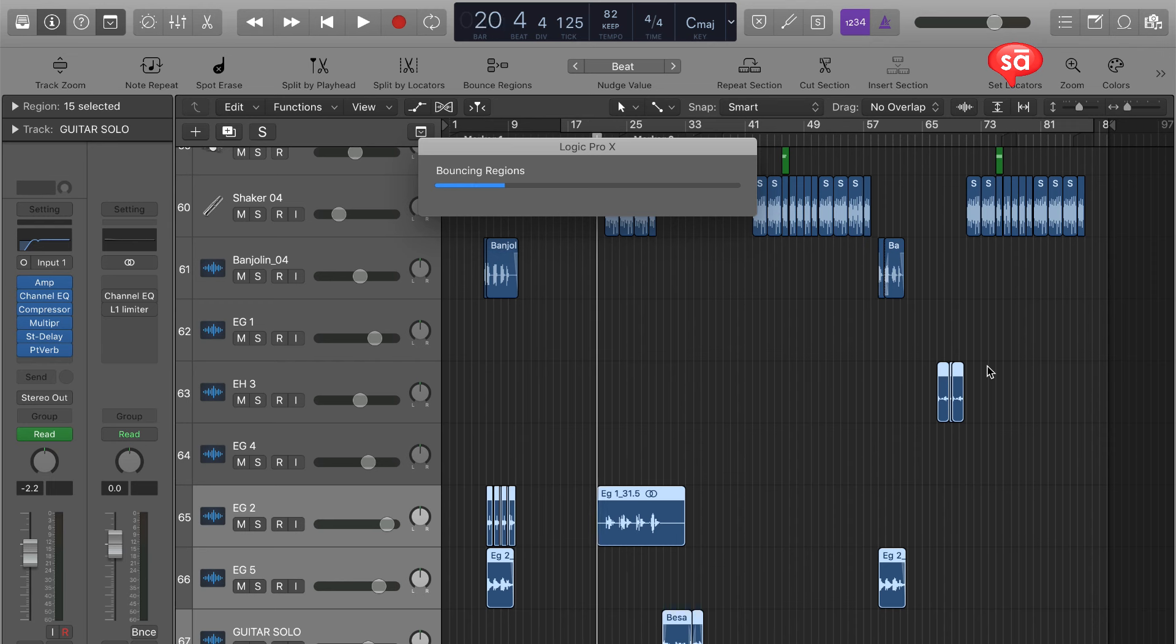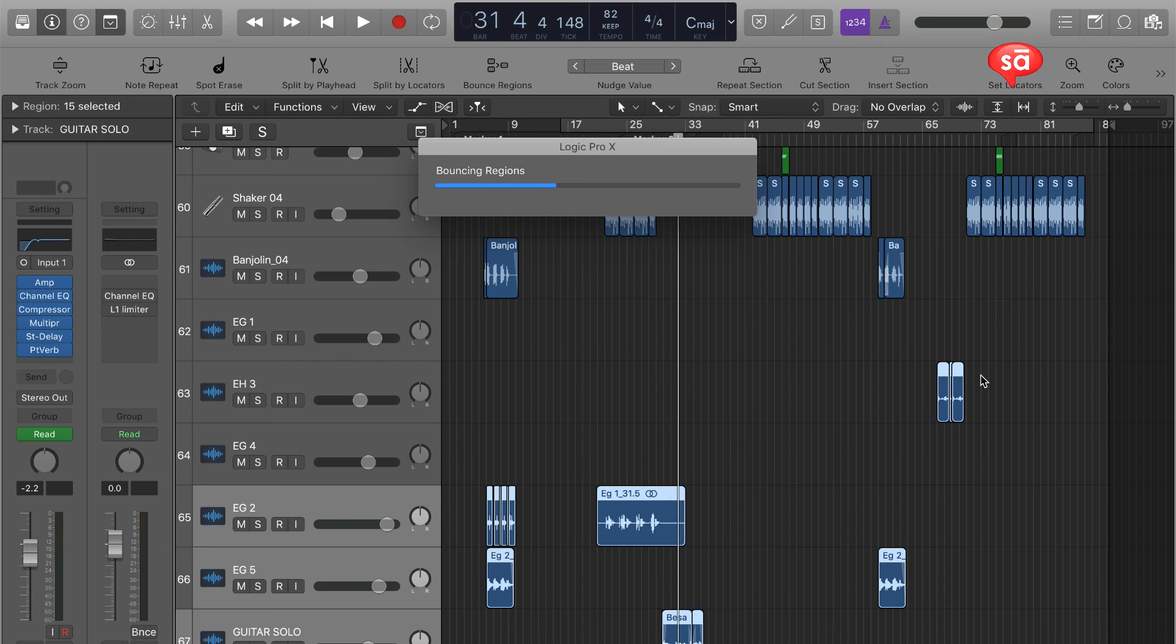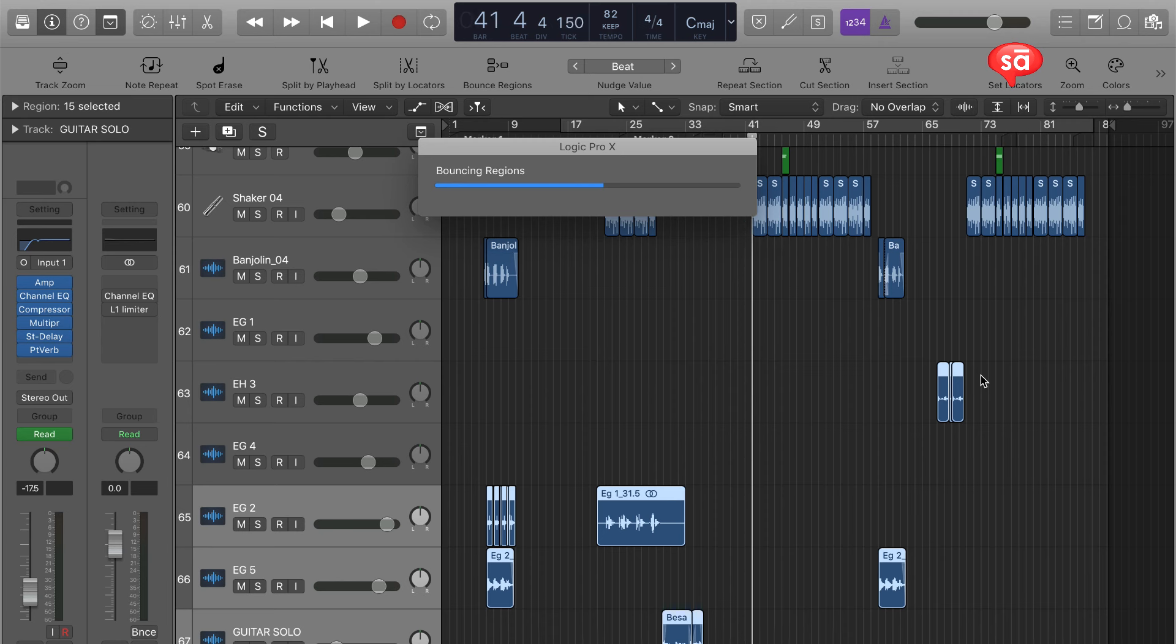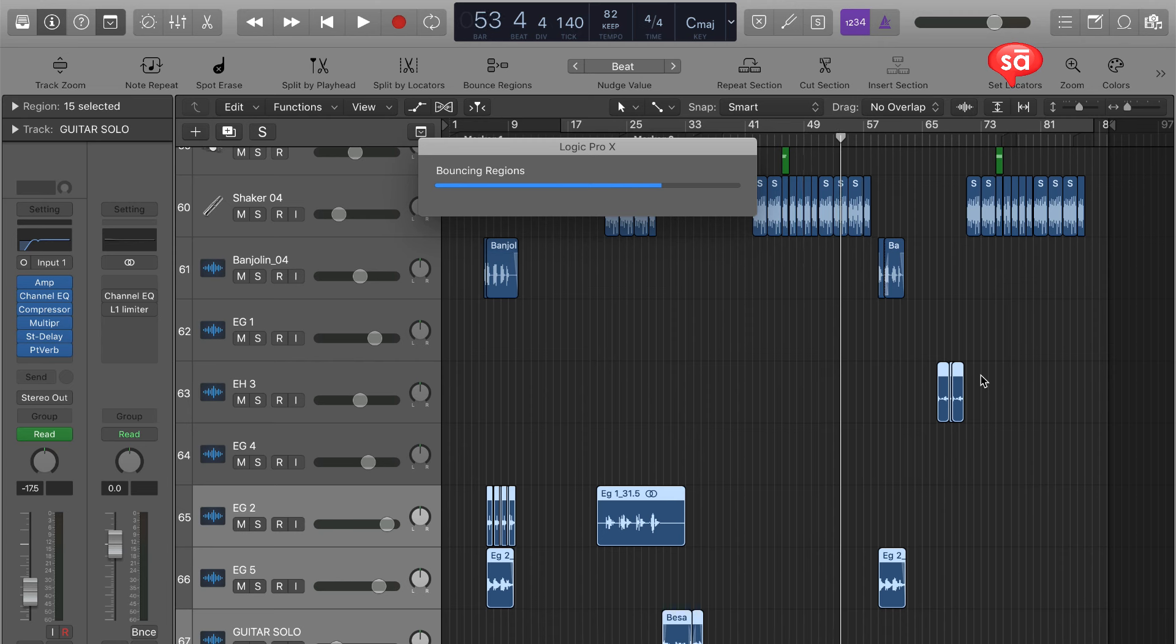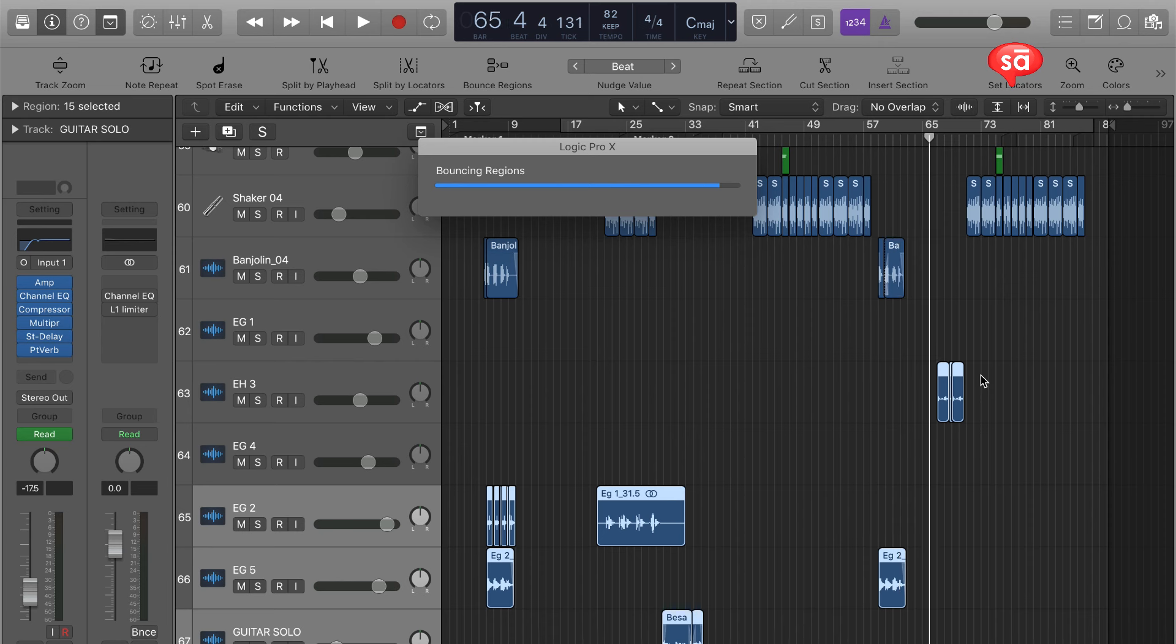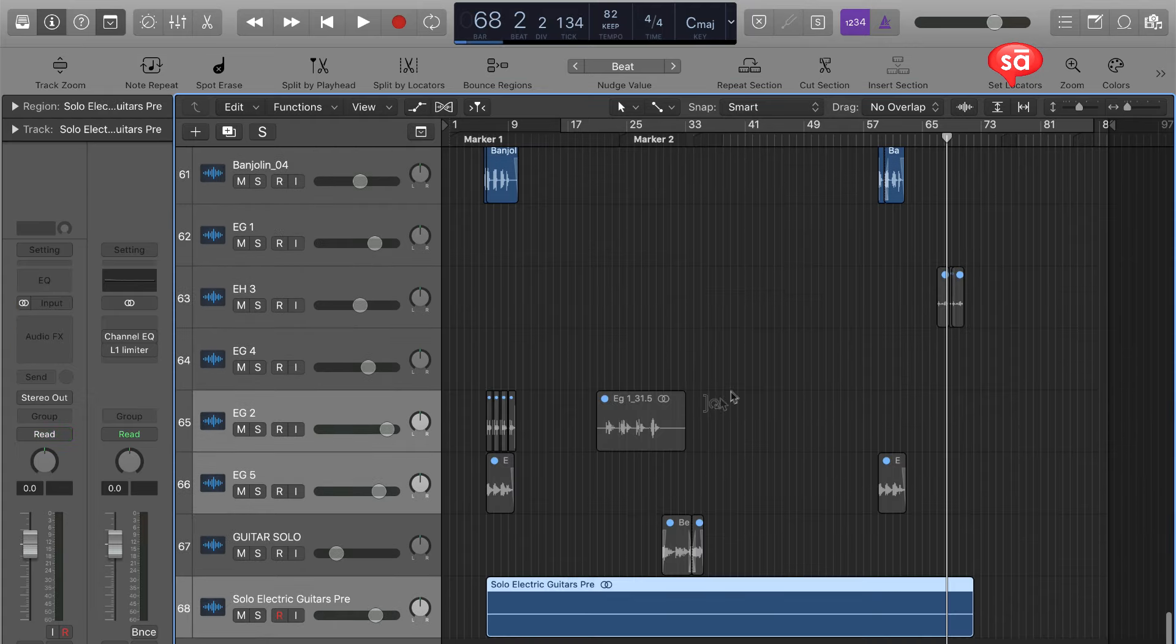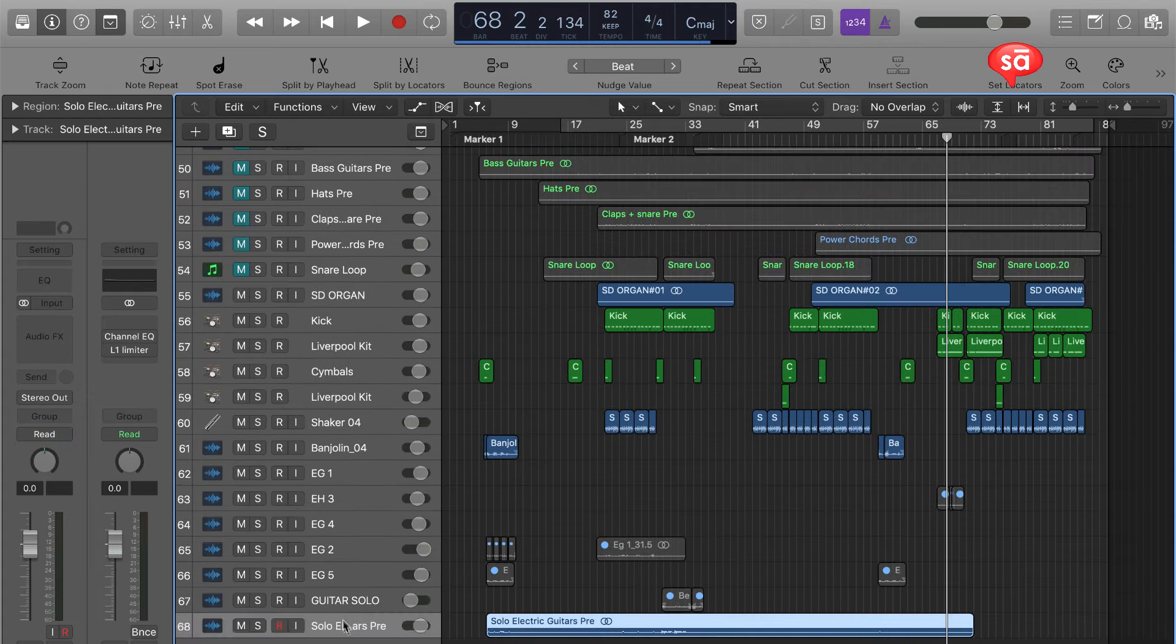So it's all about bringing different nature of sounds or maybe arrangements into different groups and making the mix more approachable, making the session more accessible, more tangible. Because usually what happens is the mix engineer spends one entire day just sorting out what's playing where. Still this is a very pop arrangement, but when we consider hybrid arrangements where there are huge orchestral tracks coming in, where there are blends of Indian rhythms and pop elements coming together, it becomes really tough for the engineer to, or not tough, but actually very time consuming for the engineer to get in and sort parts.